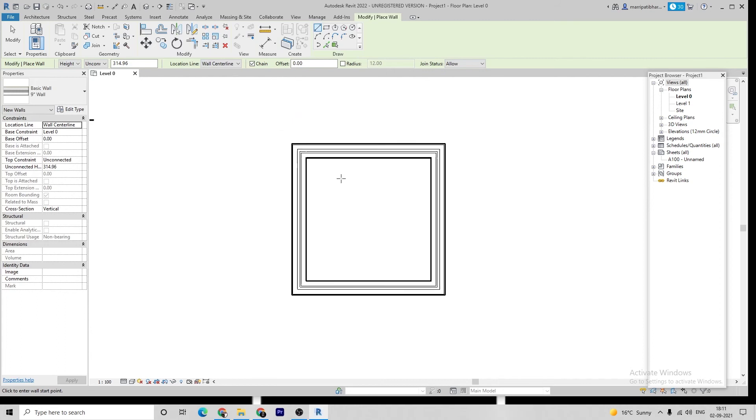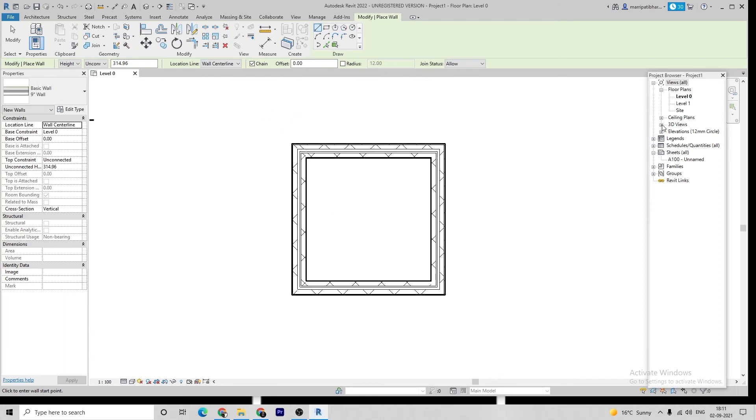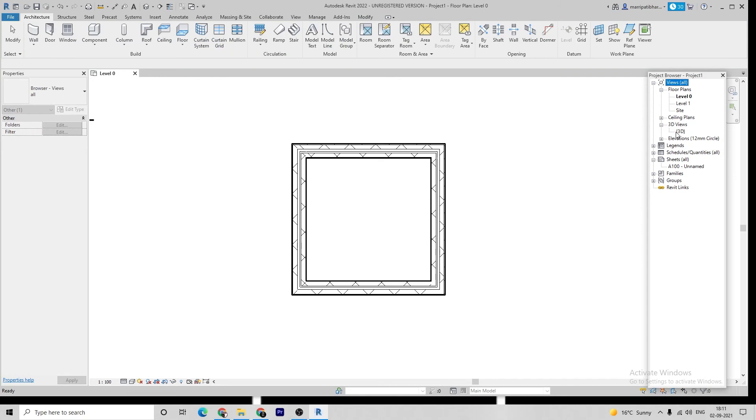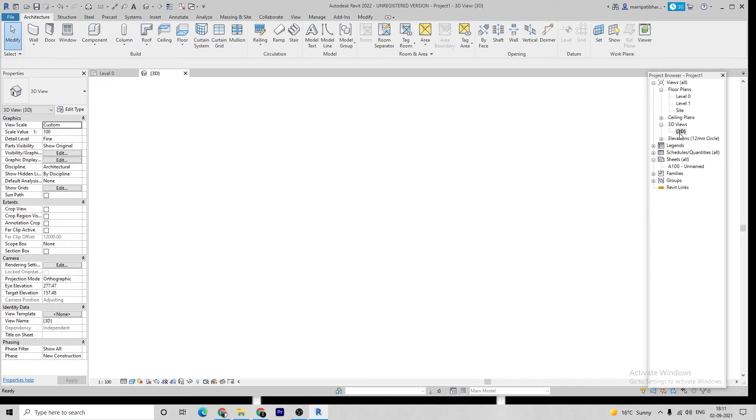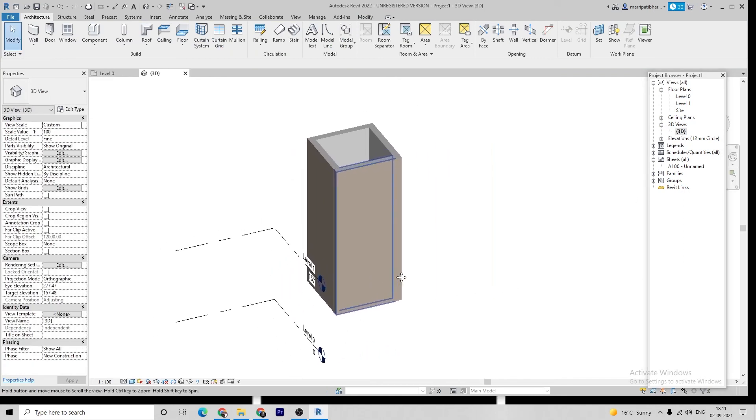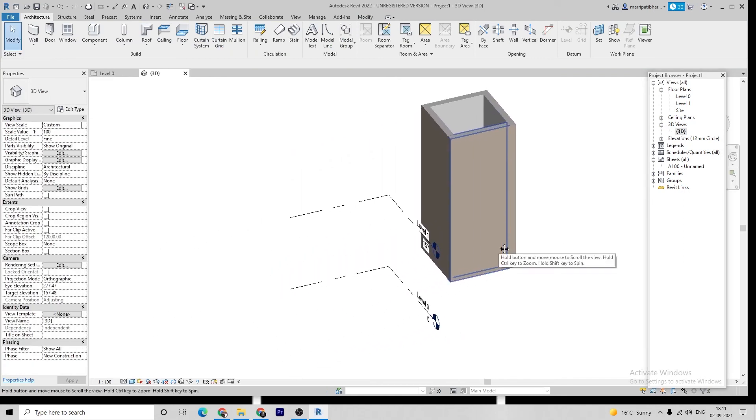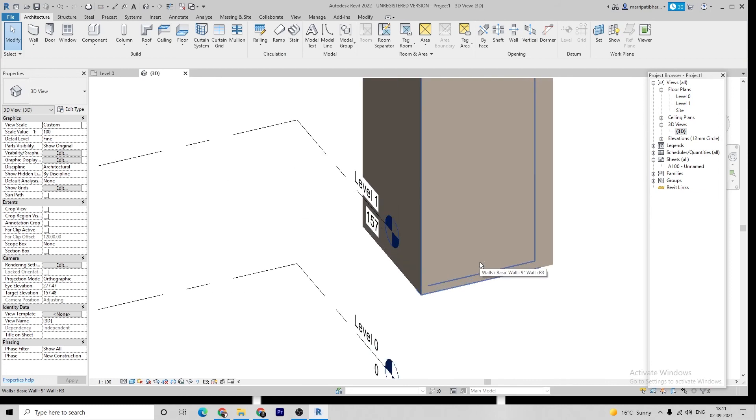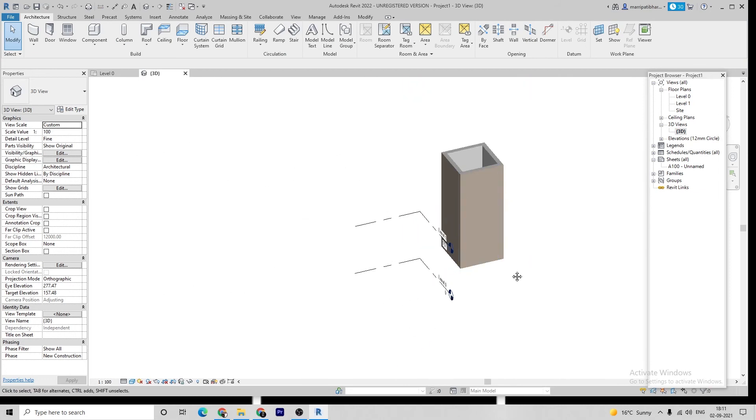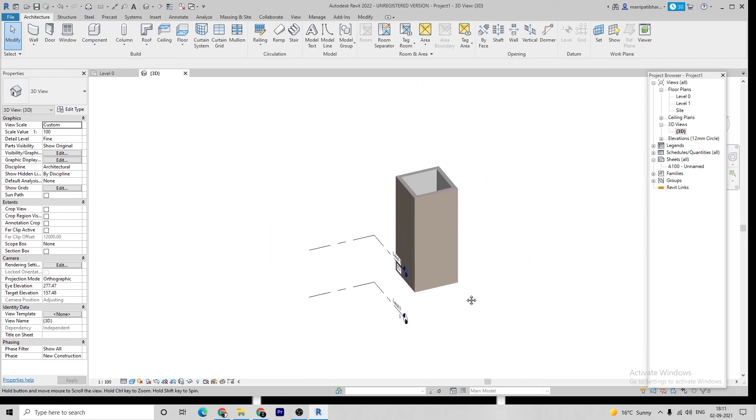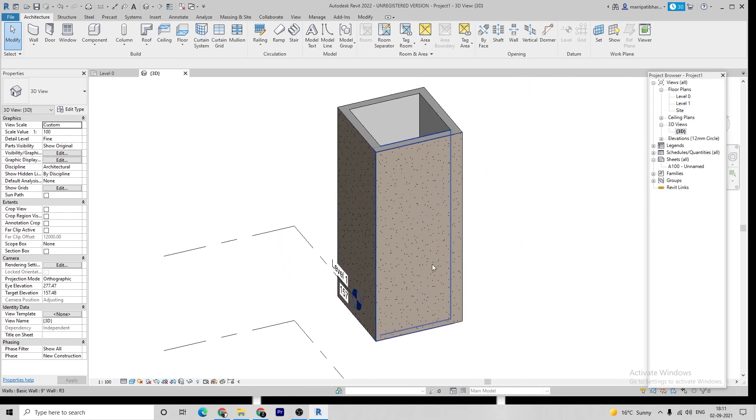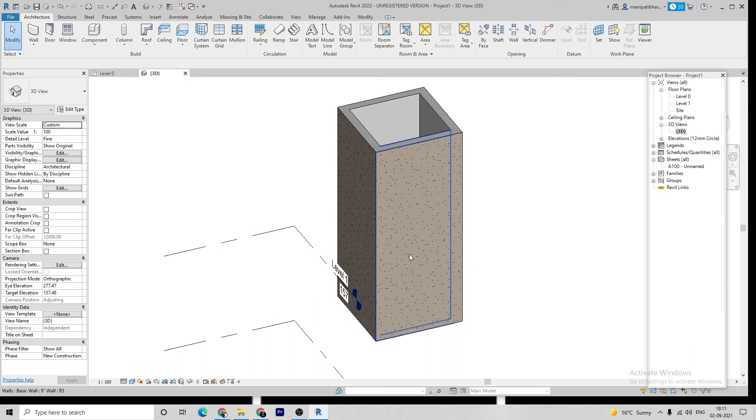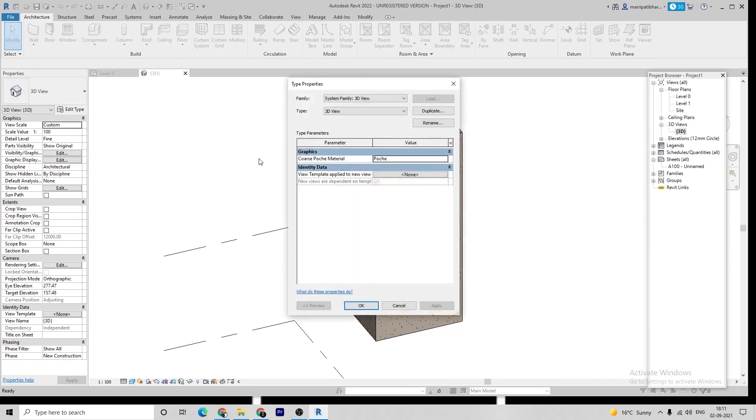Next, if you want to see in 3D view, go and click on 3D view. Let's see it. This is the 3D view presentation.